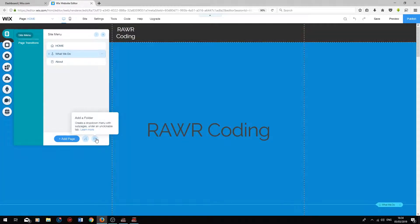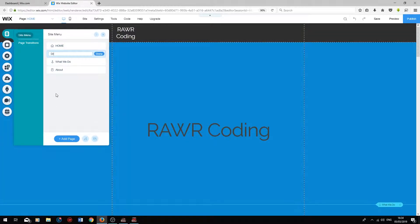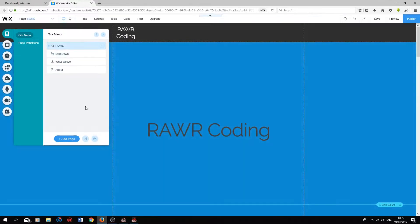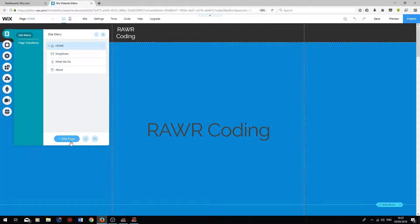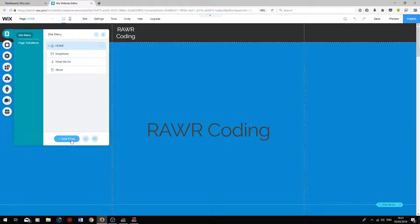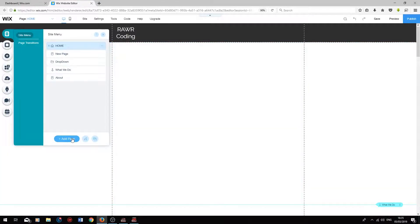So I'm quickly going to add a drop-down by clicking on it. I'm going to name a drop-down as an example, and press Enter. And then I'm going to create three new pages with different titles. So one, two, three.